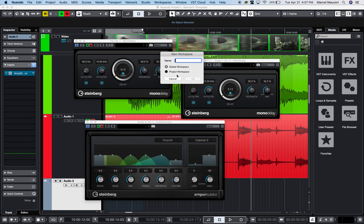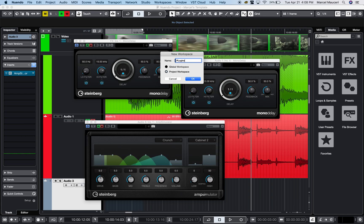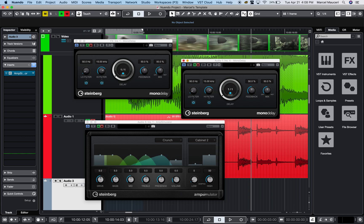Or it could be project specific, meaning that it's just for the project that I have open now. So for this particular project, I'll say it's project specific, and I'll name it plugins. Click OK.